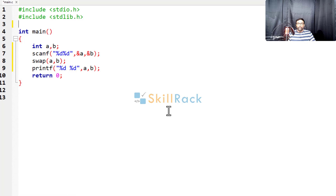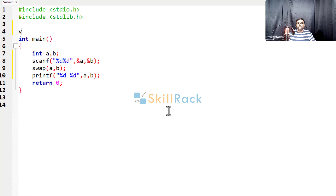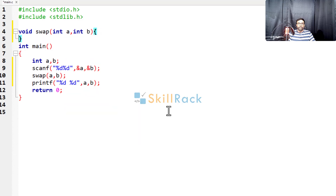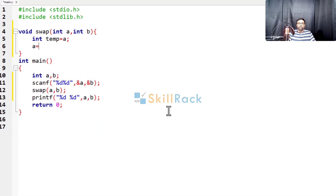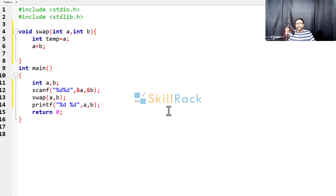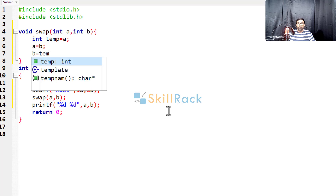So now I am going to have the swap function, and it is not going to return anything. So int a, int b. Here I am going to write the normal logic: int temp is equal to a. So whatever backup you took, you have to replace in the next line. Here you have taken the backup of a into int temp, so a is equal to b, and then b is equal to temp.